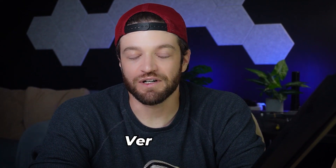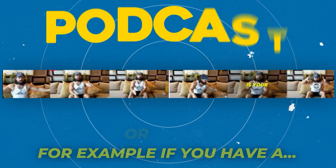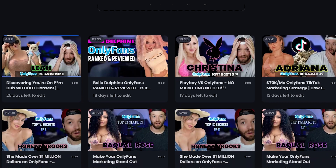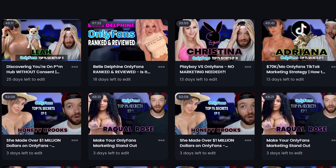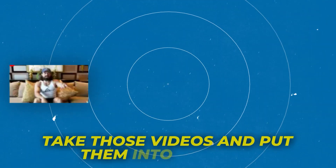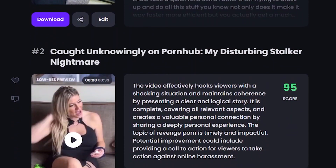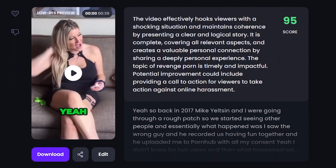Tool number one is a tool called Opus AI. This is a tool that's been getting very popular recently. Basically what it does is it takes your long-form videos — for example, if you have a podcast or other long-form videos on YouTube — and you put them into Opus.